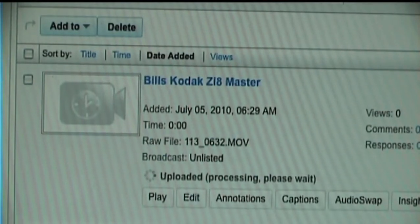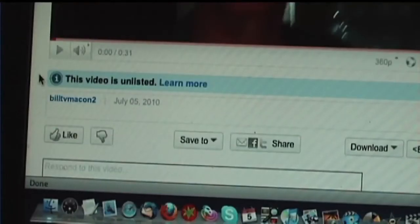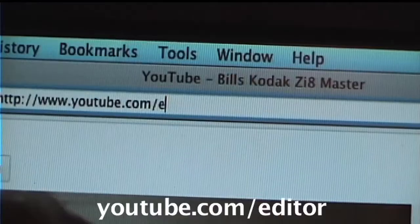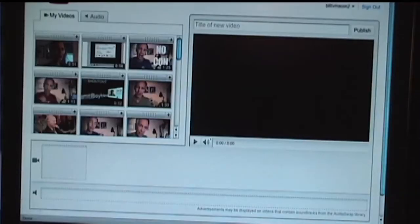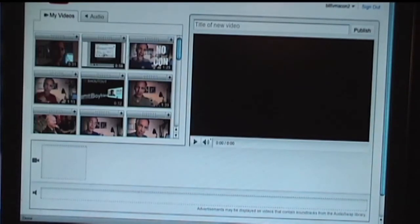It should be ready in a few minutes. The video is up on YouTube — here it tells you that it's unlisted. So now we go to youtube.com/editor, and here we are, and here are all of the videos that I've uploaded.